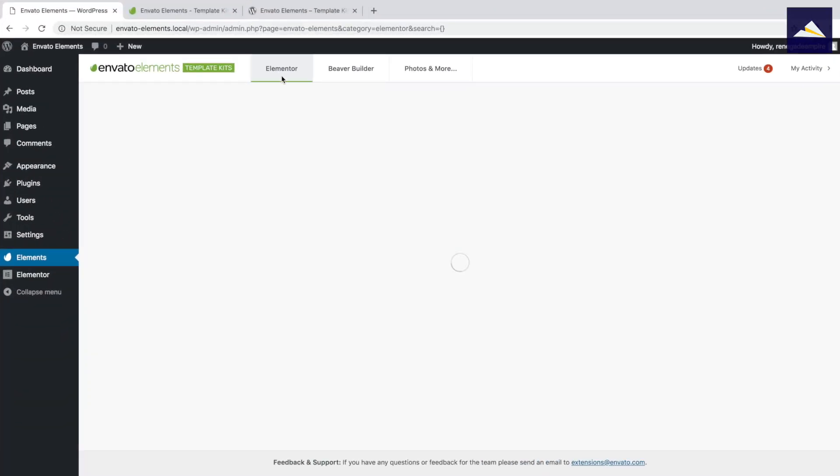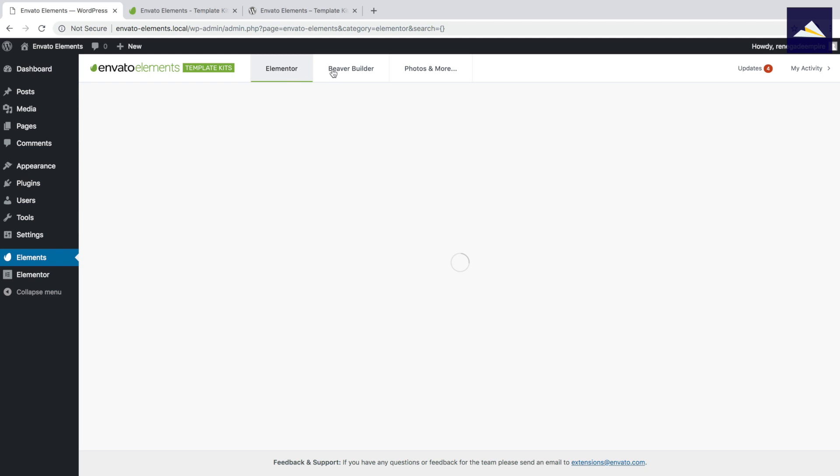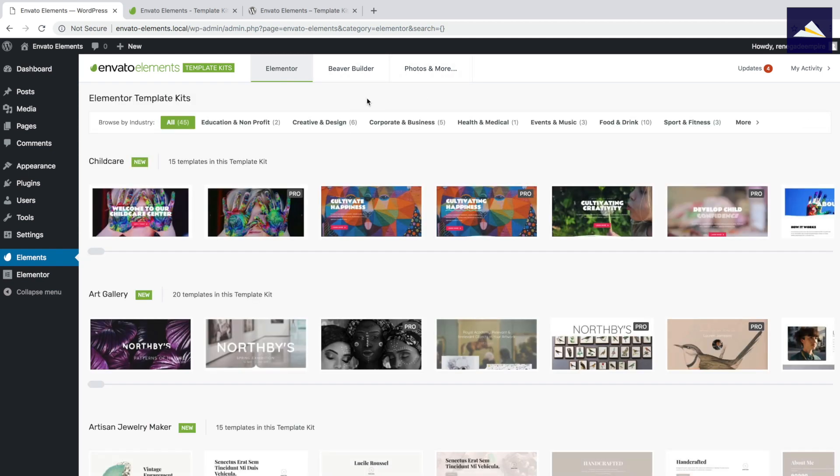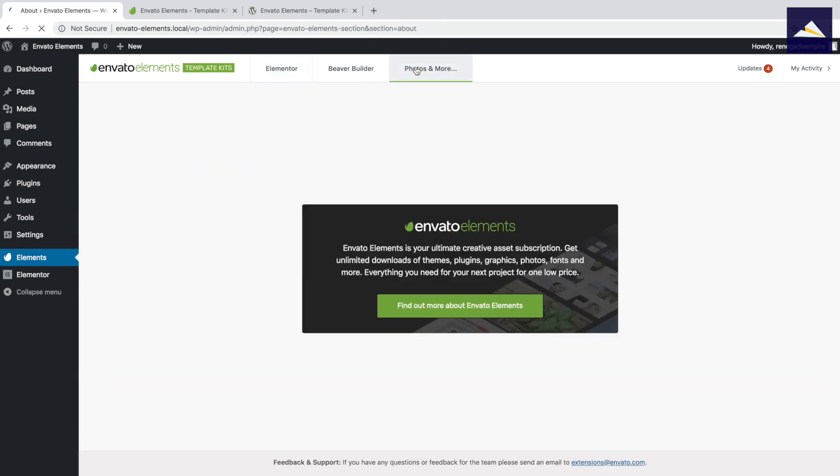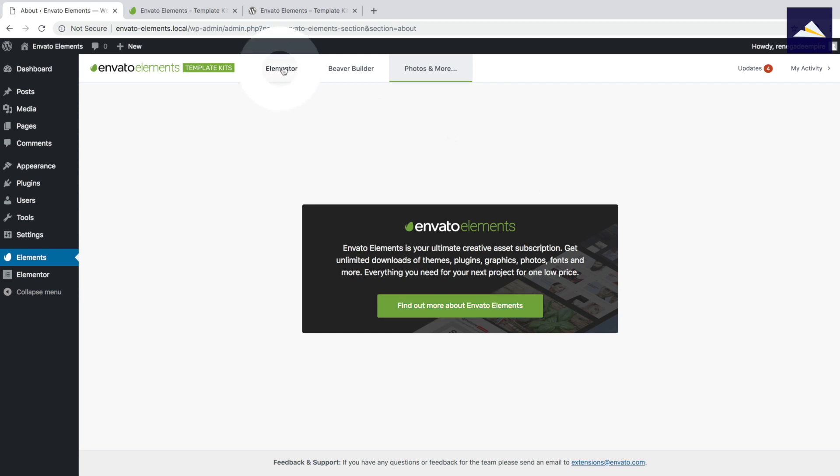So I can see at the top here, I've got Elementor, Beaver Builder, got photos and more. So I'm just going to click on that and have a look and see what's in there. So there's some more information about Envato Elements if we click on that link. So I'm going to go back to Elementor.